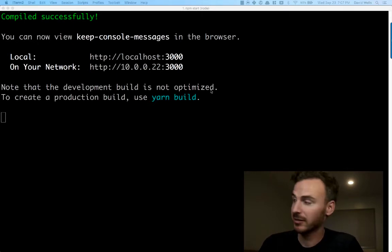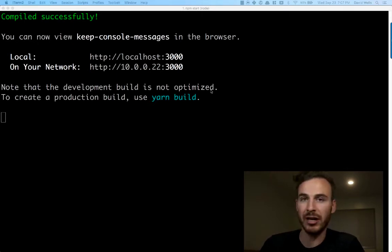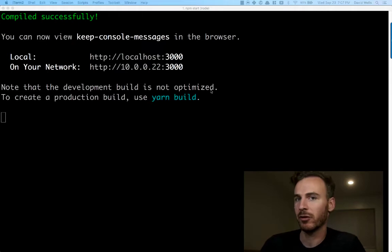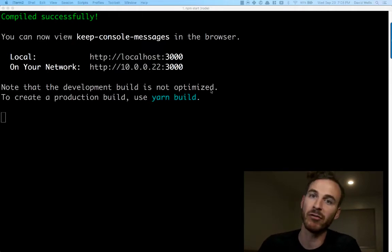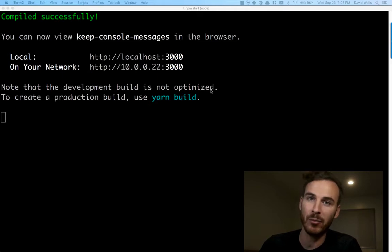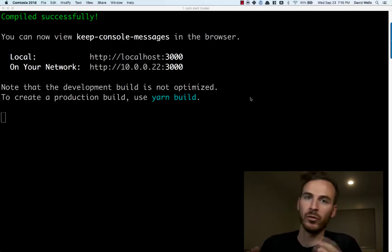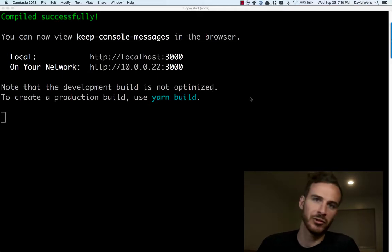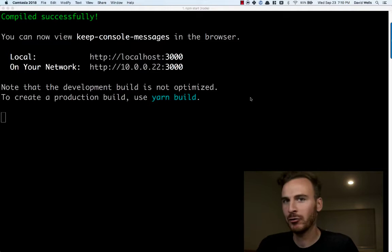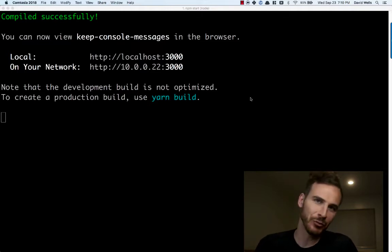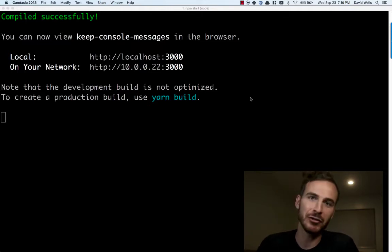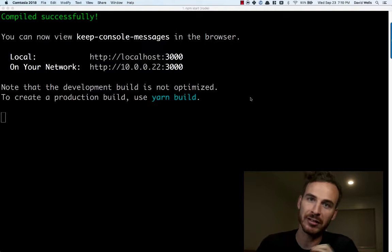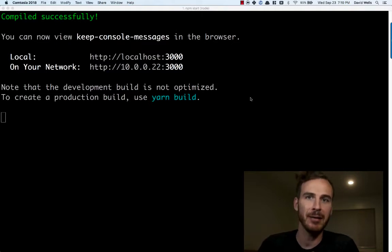This is super challenging for a number of reasons, especially when you do a couple of overrides to the Create React App with something like Rescripts, Krako, React App Rewired, whatever it is that you're using to maybe change one or two things of Create React App.